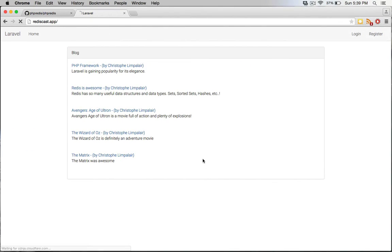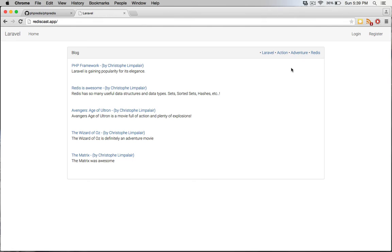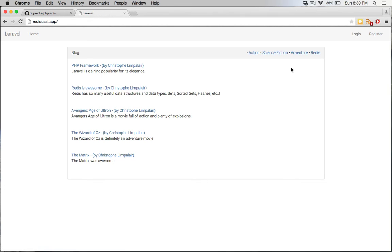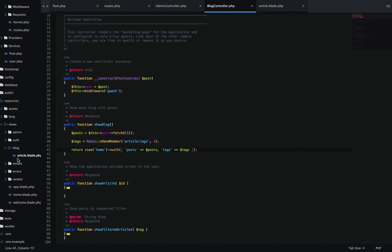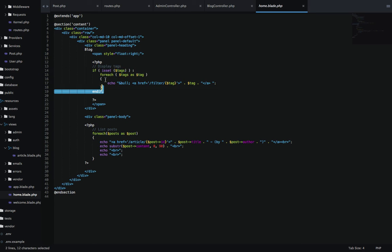Now that we talked about show article, I want to be able to choose which tags to display in this top right corner. I'm going to do that by going in the show blog function. I'm fetching all the posts, but I also need to display tags in our Redis server. The way I'm going to do that is by accessing Redis and doing srandmember article tags four. The four means I want to return four of them - you can change this to five, six, whatever.